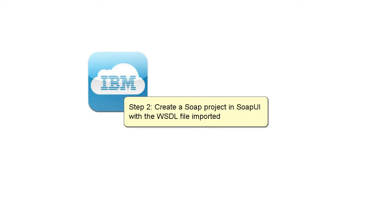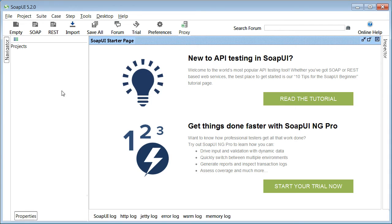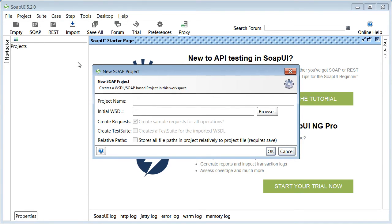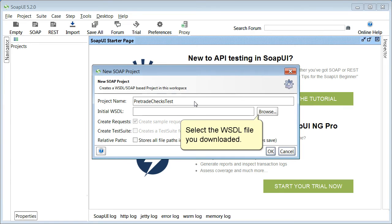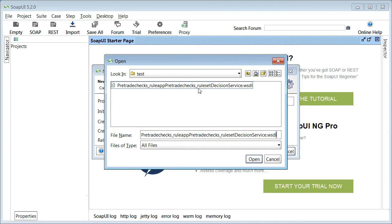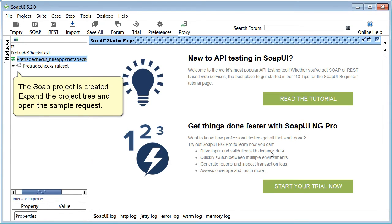Step 2: Create a SOAP project in SOAP UI with the WSDL file imported. Create a SOAP project, enter a project name, select the WSDL file you downloaded, select and open the file, and then click OK. The SOAP project is created. Expand the project tree and open the sample request.